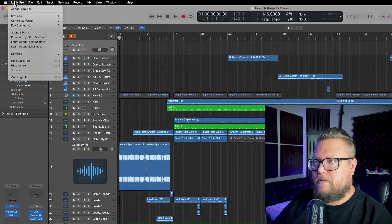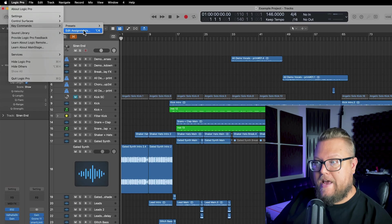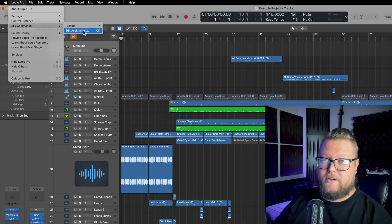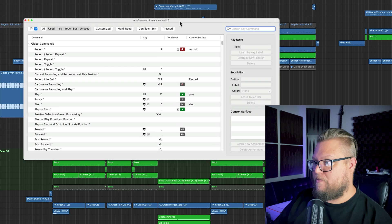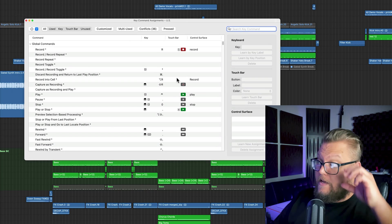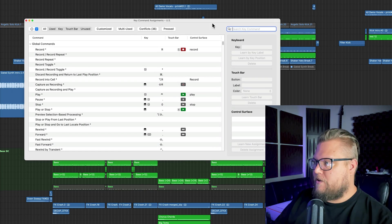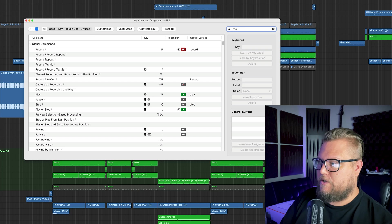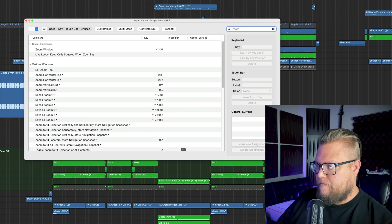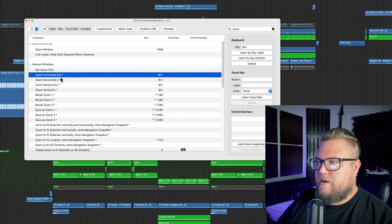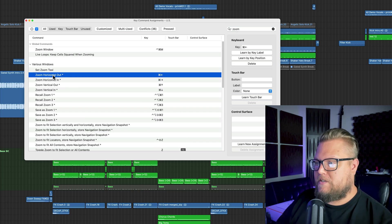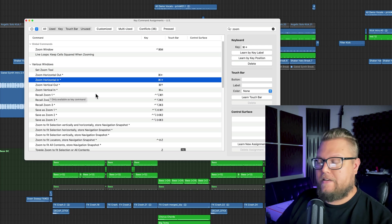So to do this, you go up to Logic Pro, Key Commands, Edit Assignments, or you can just press Command K. This will bring up your Key Commands dialog. And then what you're going to do is you're going to search for the word zoom. And you'll see two options here, zoom horizontal out, zoom horizontal in.